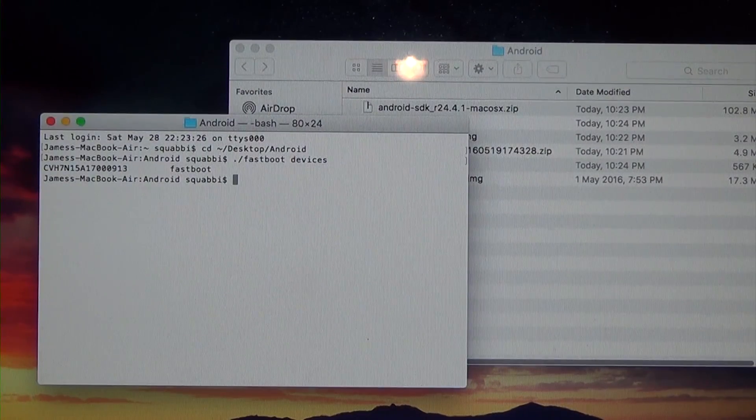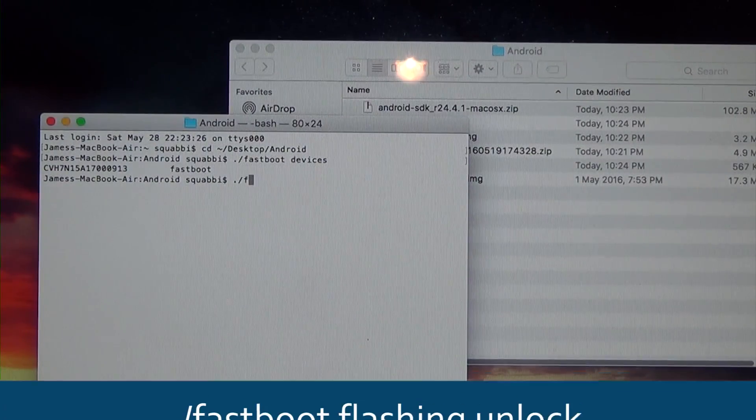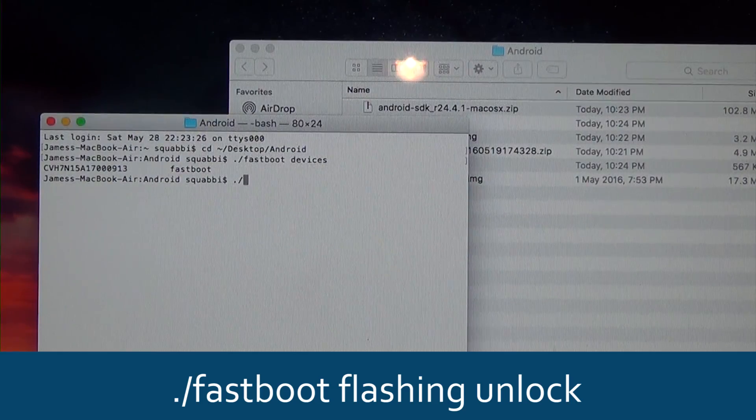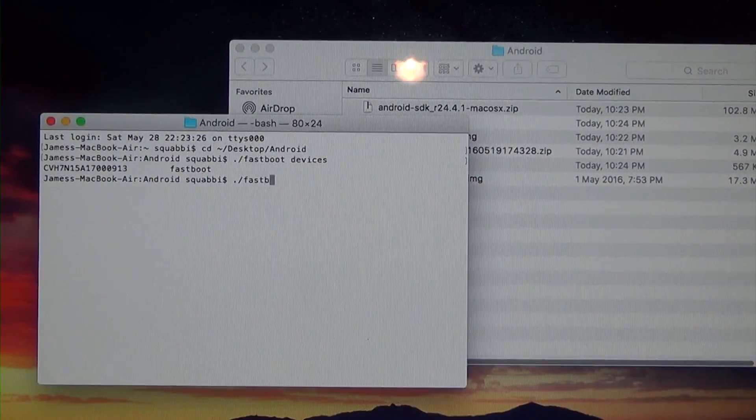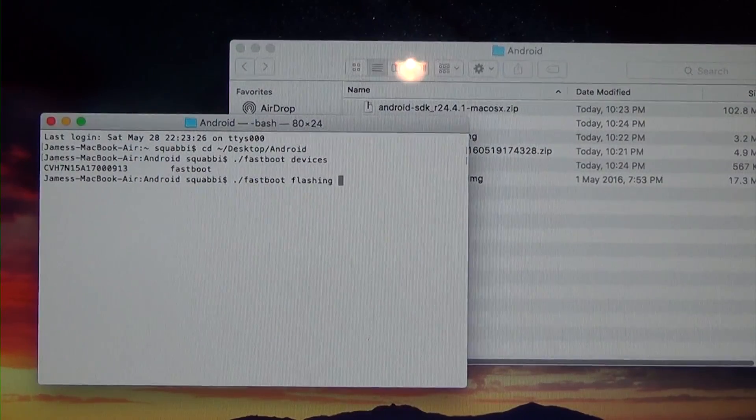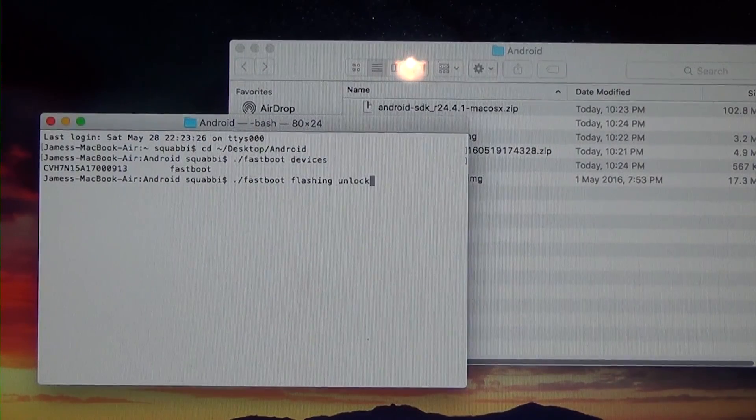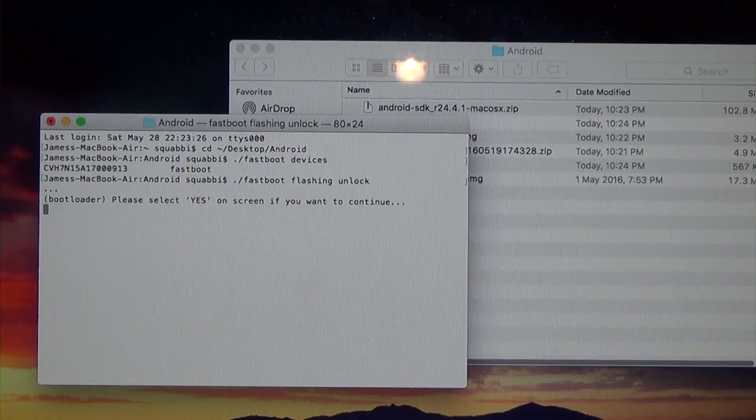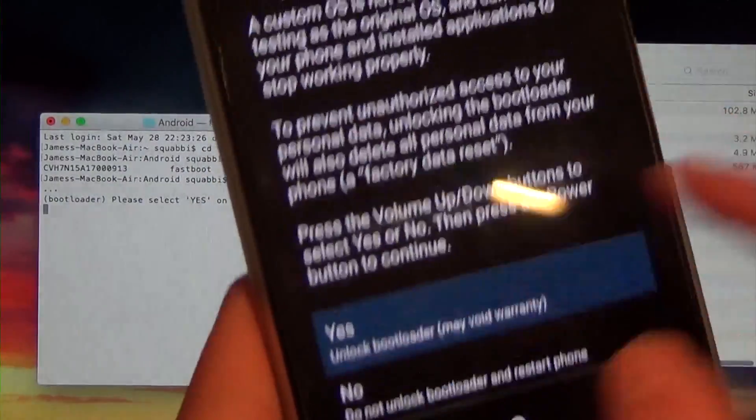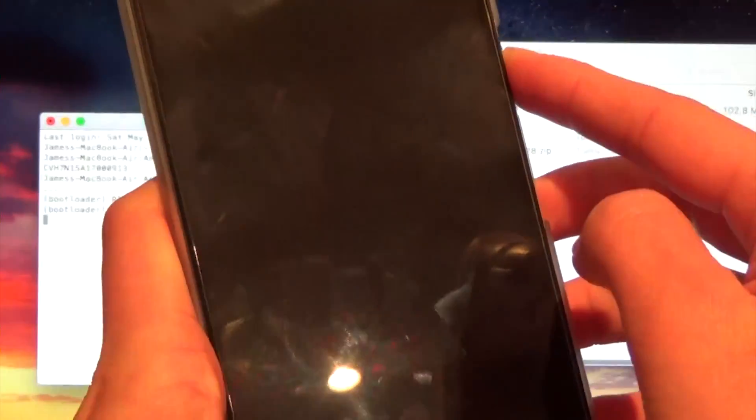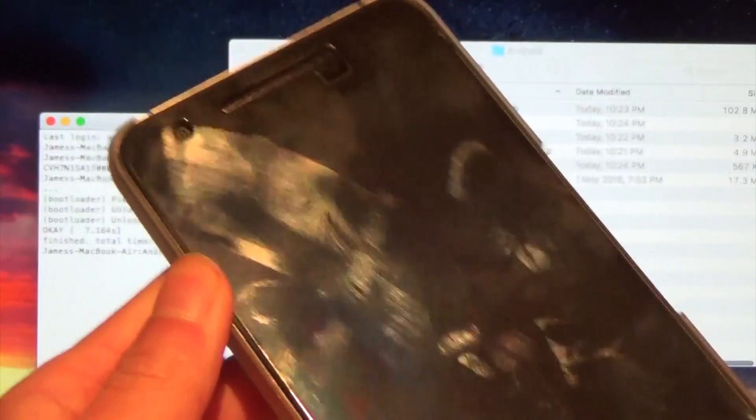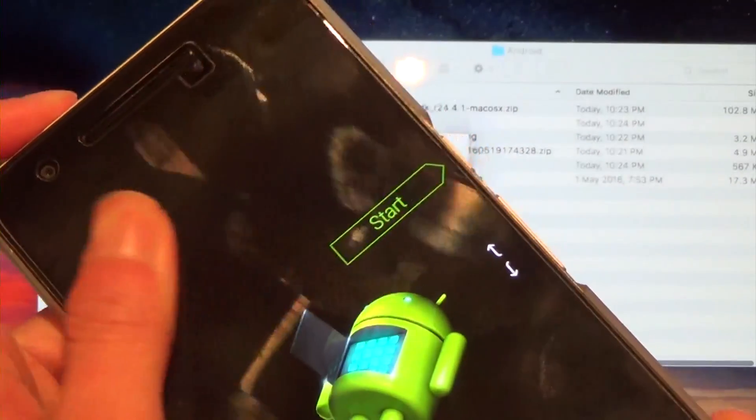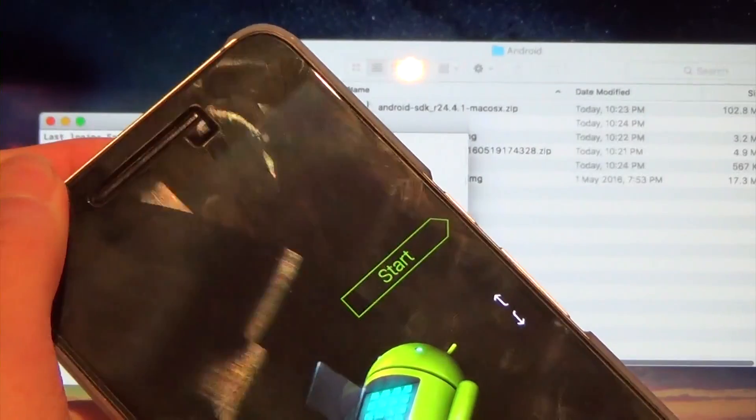The next step is to unlock the bootloader. Keep in mind this will erase all data, so make sure you've backed up everything. All you need to do is type in fastboot flashing unlock. Head over to your phone and press the power button to accept the unlock bootloader prompt. That will unlock the bootloader, factory reset your phone. You're going to wait for it to boot up all the way.